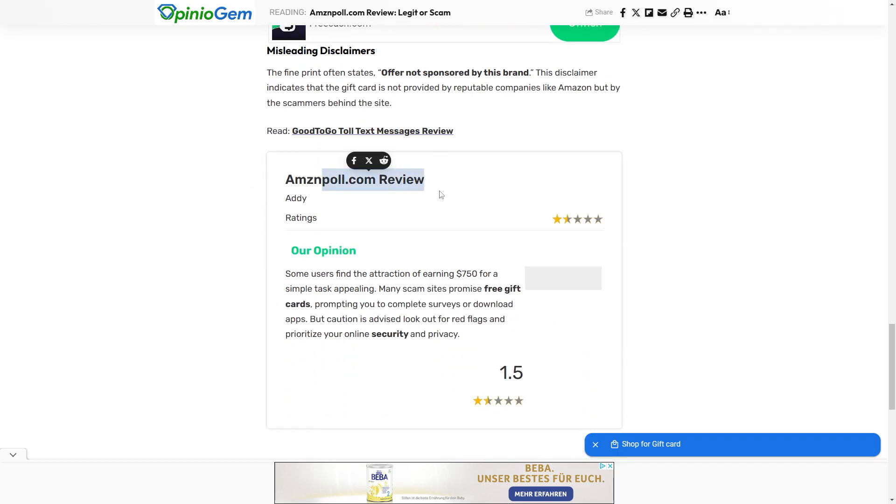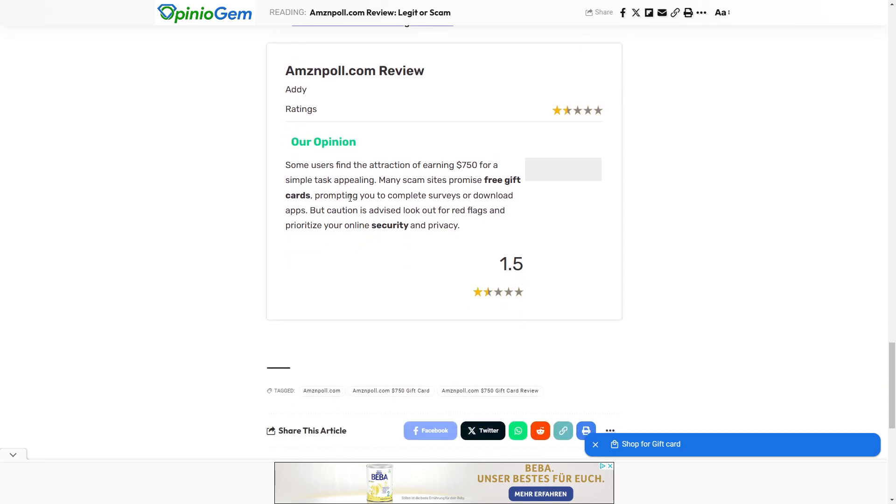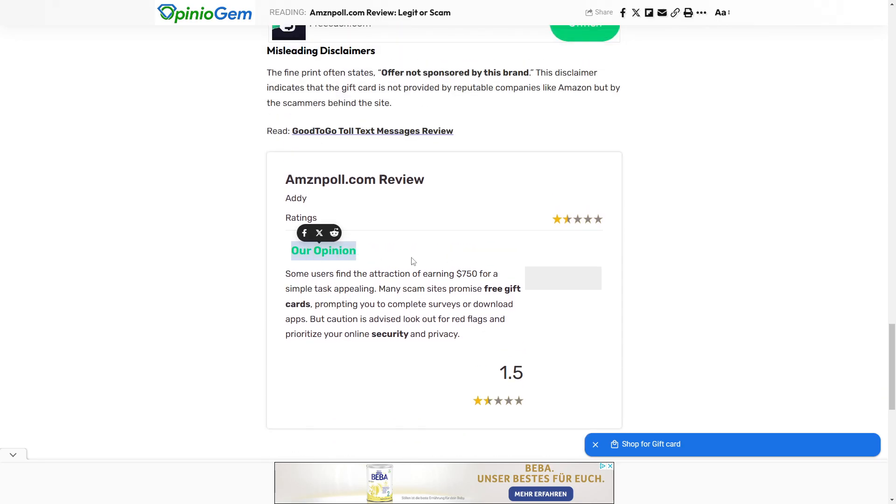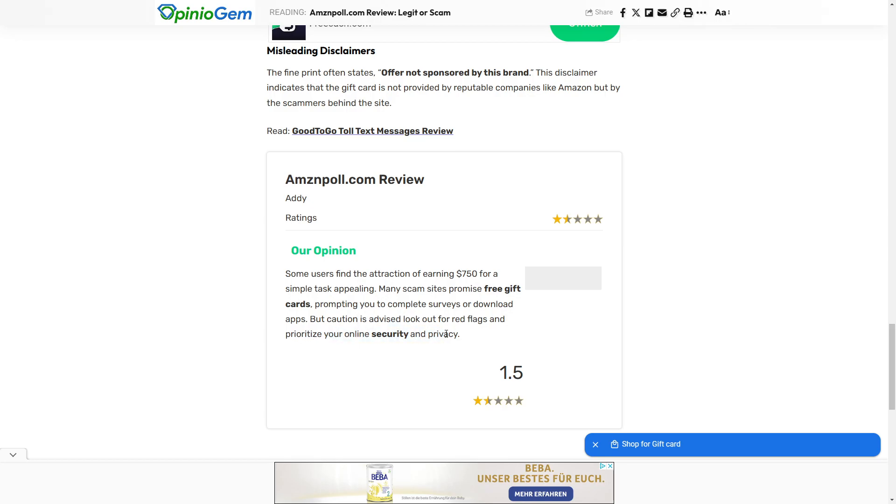So AmazonPool.com has a rating of one and a half stars. However, their opinion on this is some users find the attraction of earning $750 for a simple task appealing. Many scam sites promise free gift cards, prompting you to complete surveys or download apps. But caution is advised. Look out for red flags and prioritize your online security and privacy.